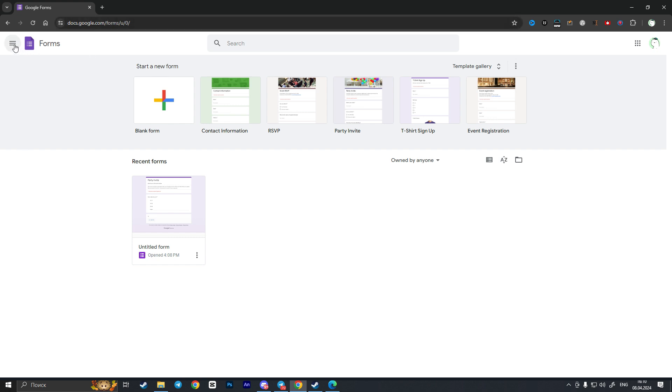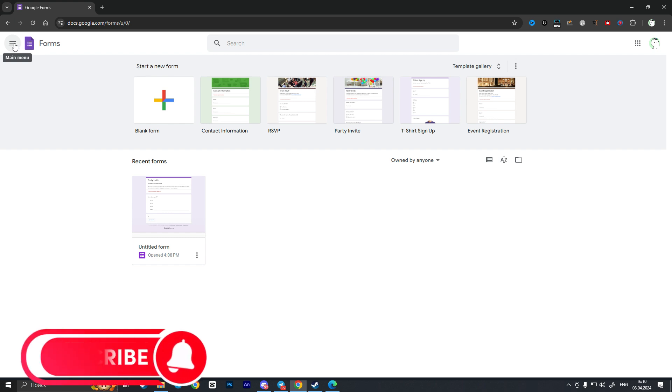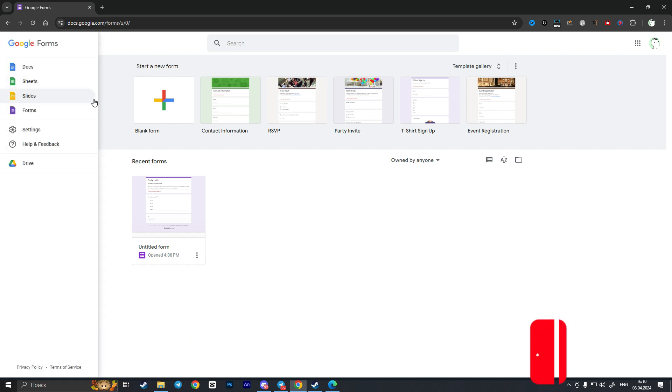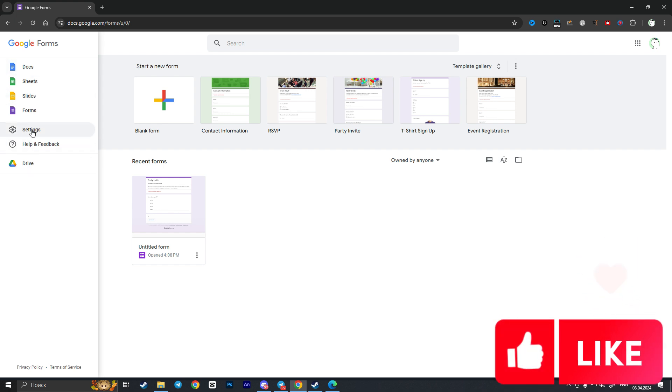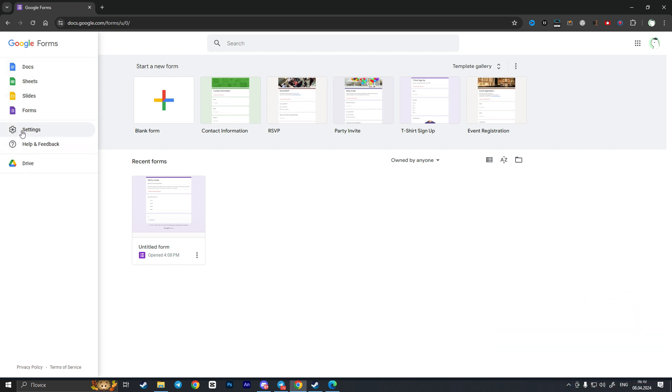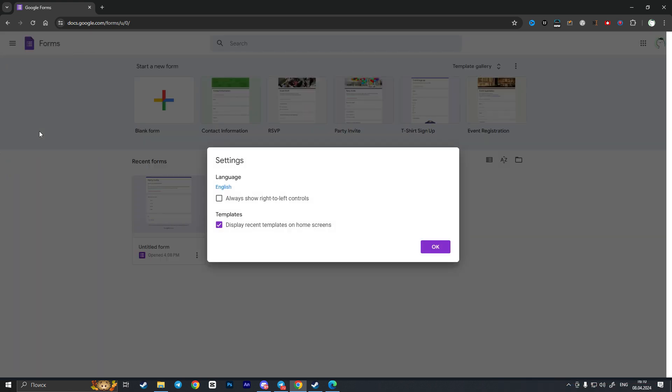we need to click on the top left corner on this three lines main menu and then this list of options will open. Here we need to click on settings with a little gear icon